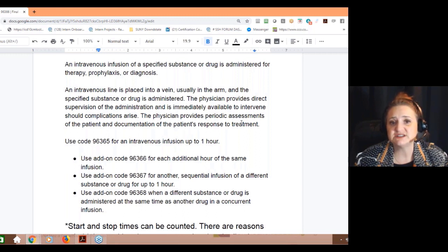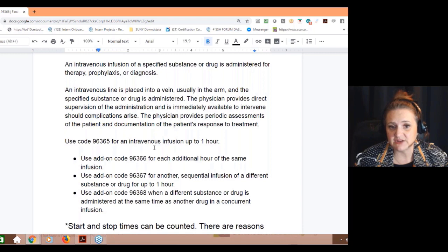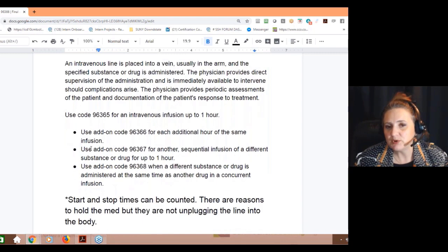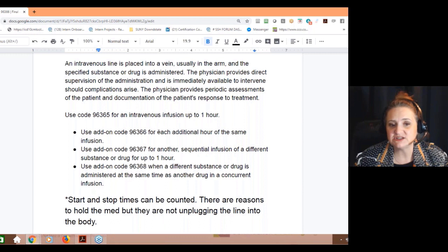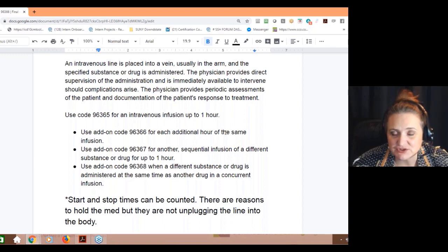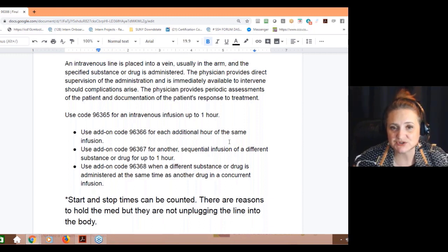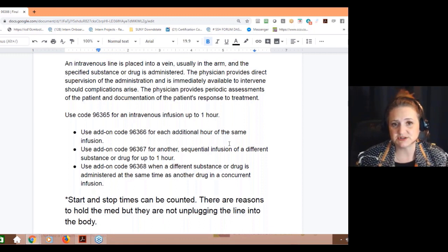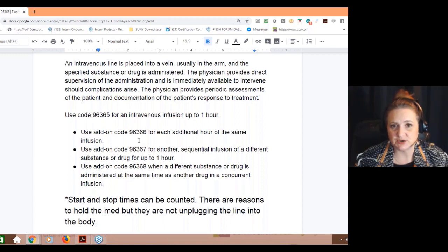Note that the physician provides periodic assessment and patient documentation of the response to treatment — that's entailed in that code. So you've got 96365 for up to one hour, and then the add-on codes. Remember, each additional hour of the same infusion — so if it takes two hours to infuse something, and there are protocols and reasons why it would take two hours, then you're going to use those two codes.